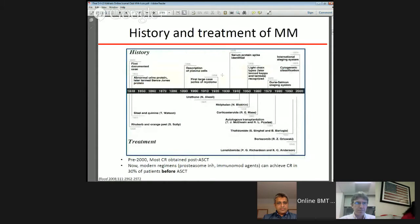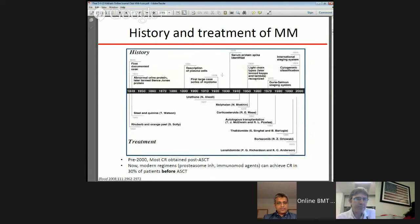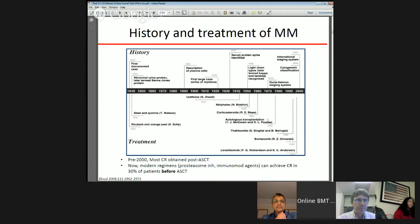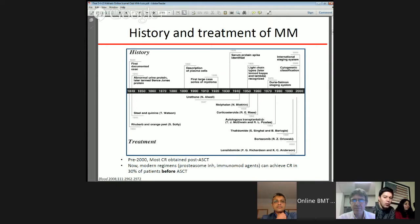Starting with a timeline depicting the history and treatment of multiple myeloma from 1844 to the present: alkylator agents such as melphalan took their place in treatment in 1950, with more novel agents such as thalidomide, bortezomib, and lenalidomide changing our treatment of multiple myeloma in the last two decades and replacing VAD as induction therapy.